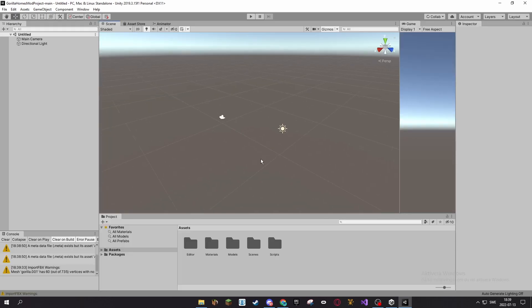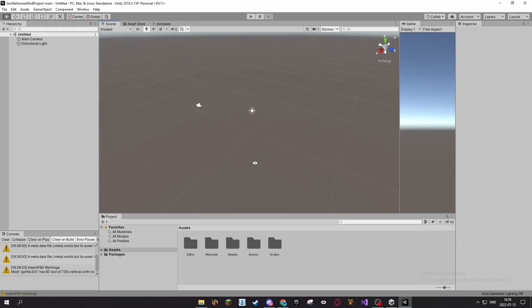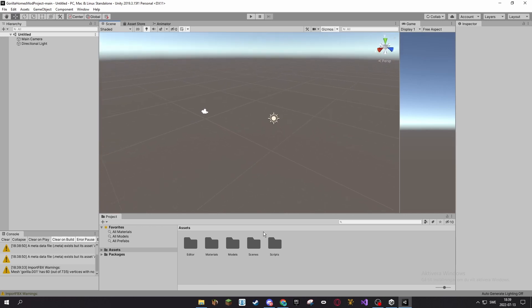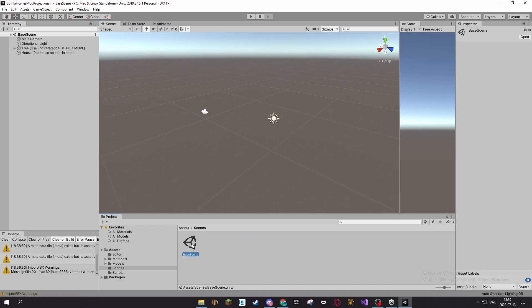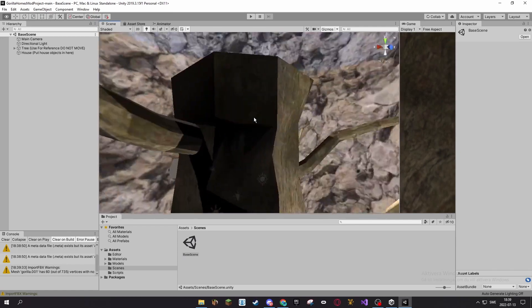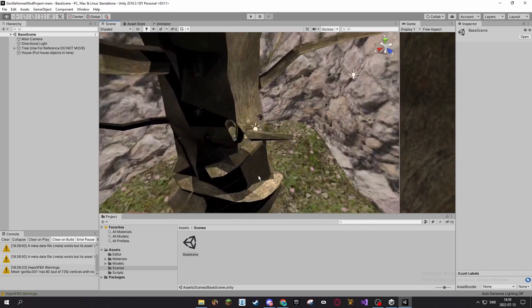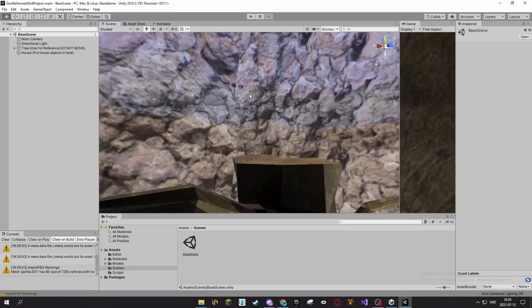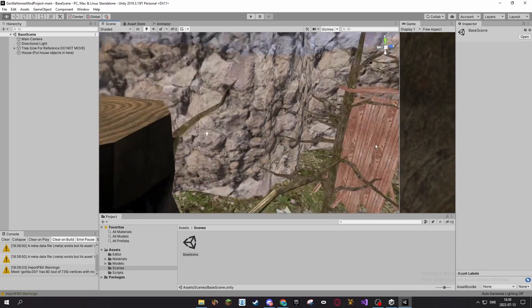All right, we're in the scene now. If nothing shows up like this here, open up the scenes and double click the base scene. That should open up this.